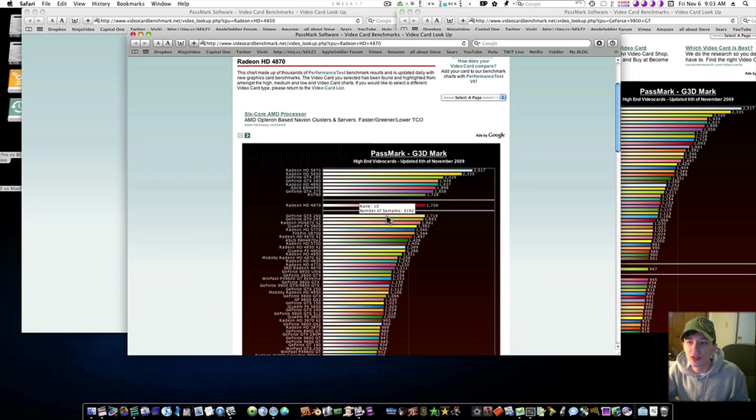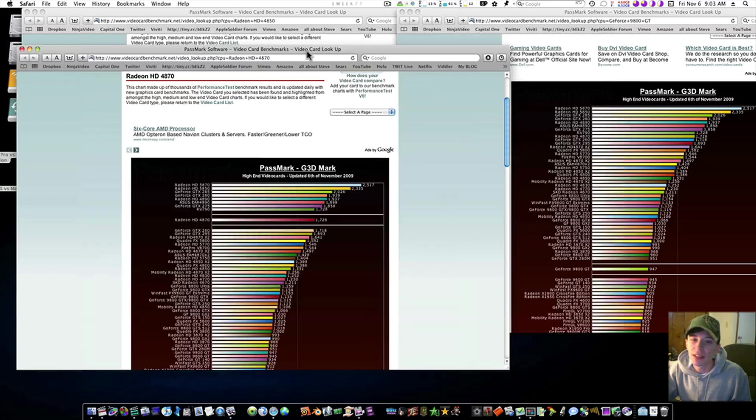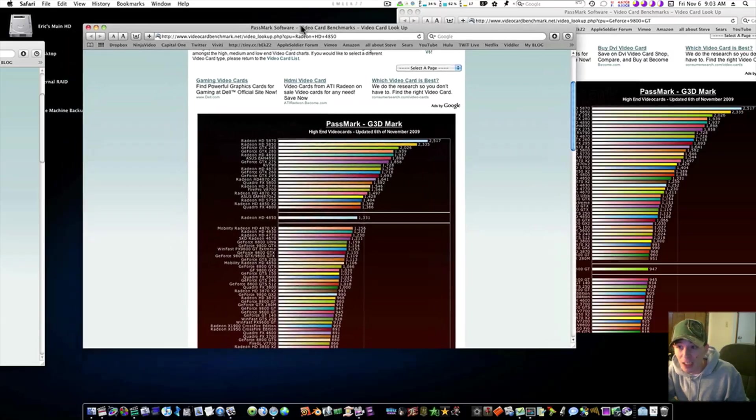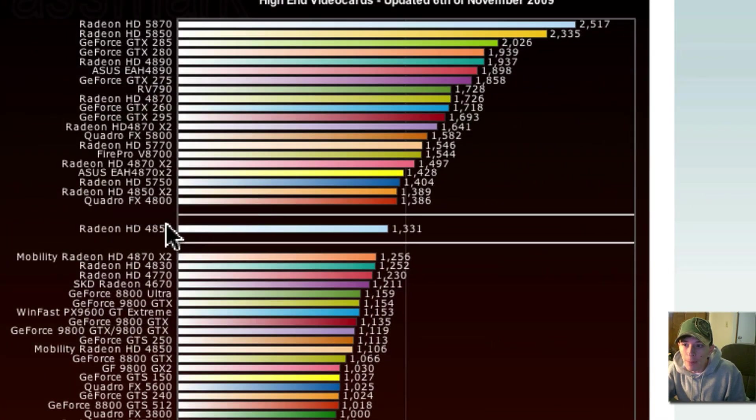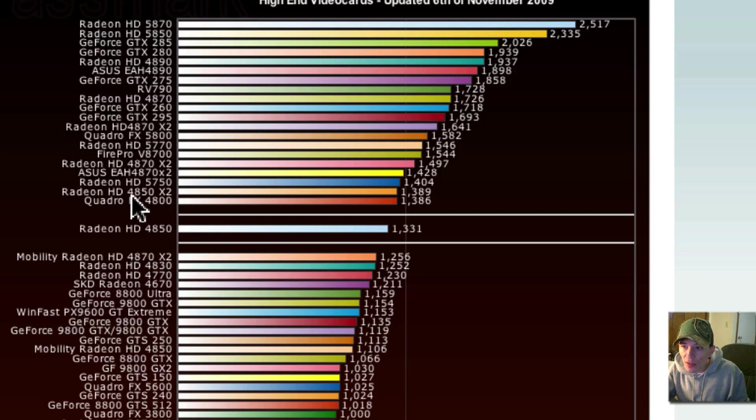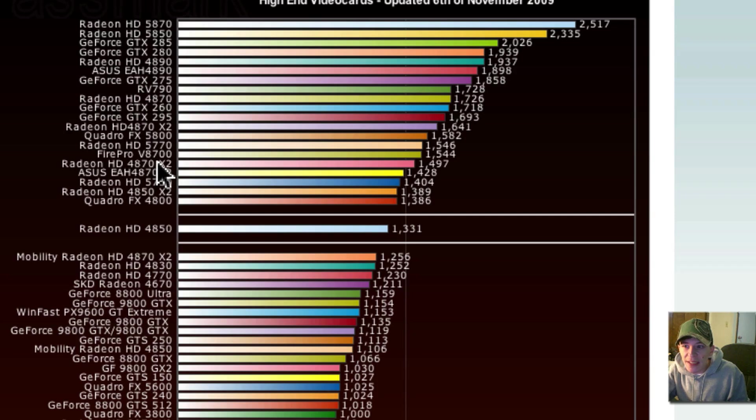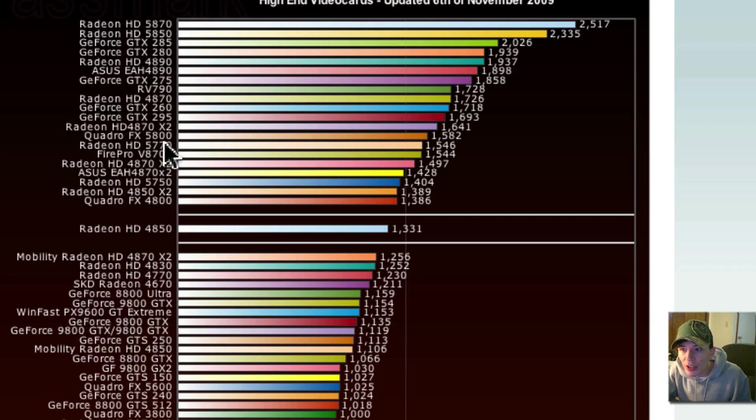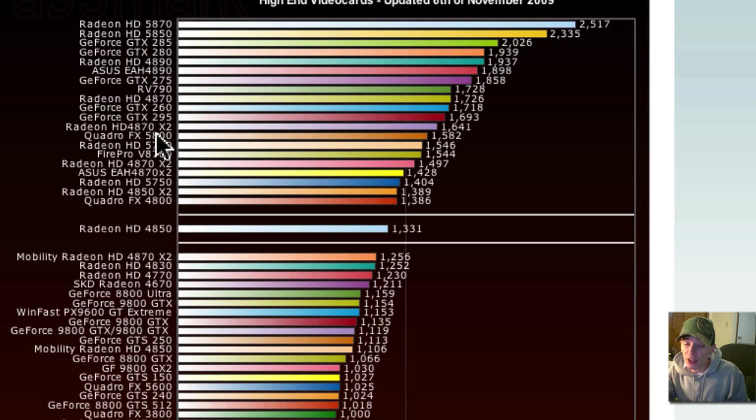Those are the ones that scored higher than the Radeon 4850, and the ones that scored higher as far as high-end video cards go. Not many. The 4850 times 2, the 5750, the 4870 times 2, the Fire Pro V8700, the Radeon 5770, the Quadro FX 5800. Now, some of these have got two graphics cards.